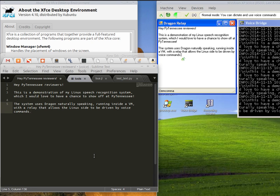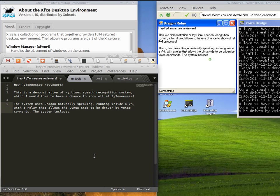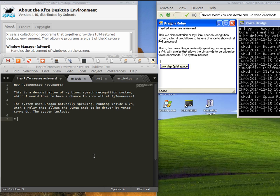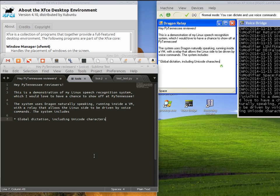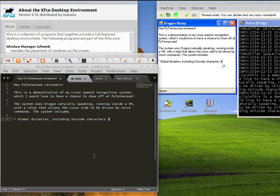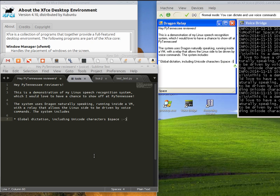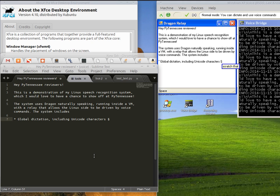The system includes global dictation, including Unicode characters like section sign and smiley face.